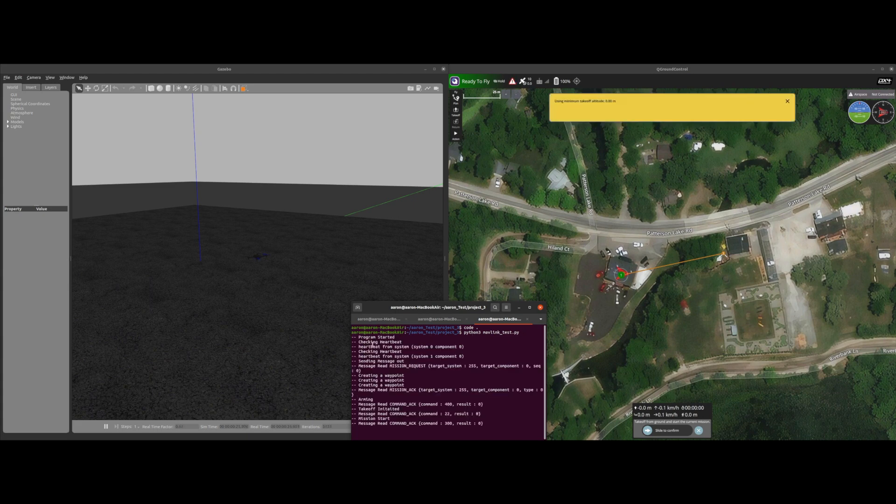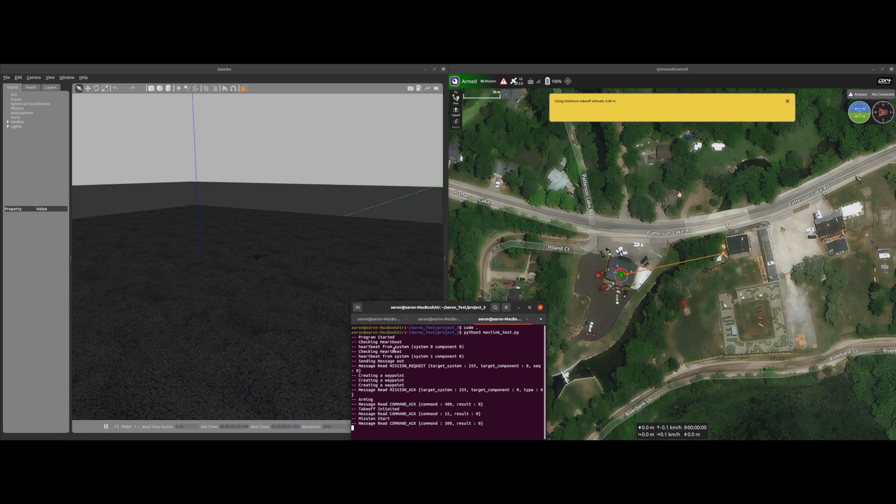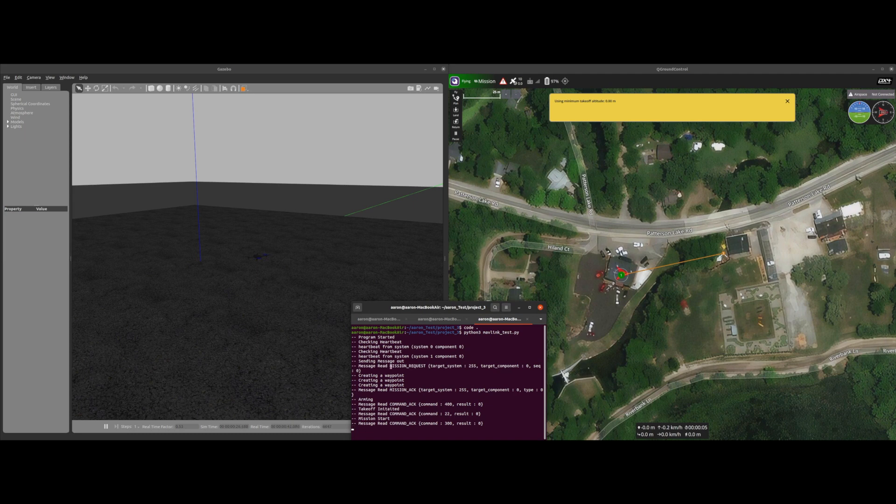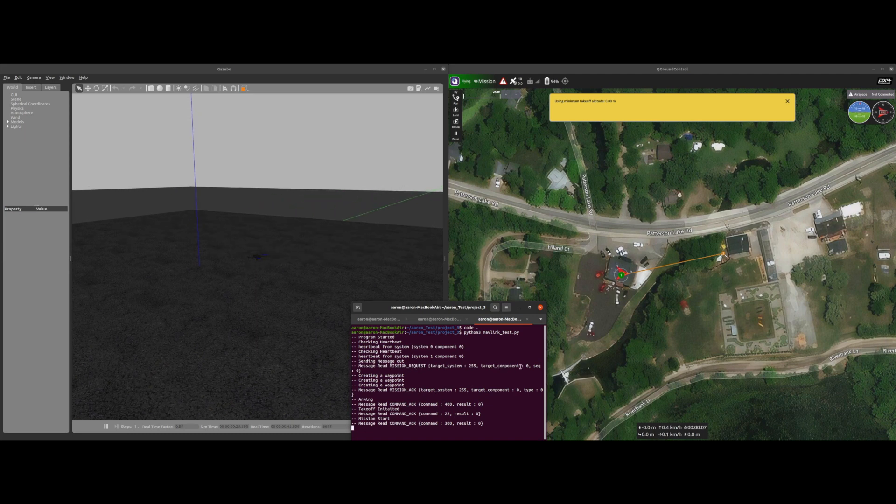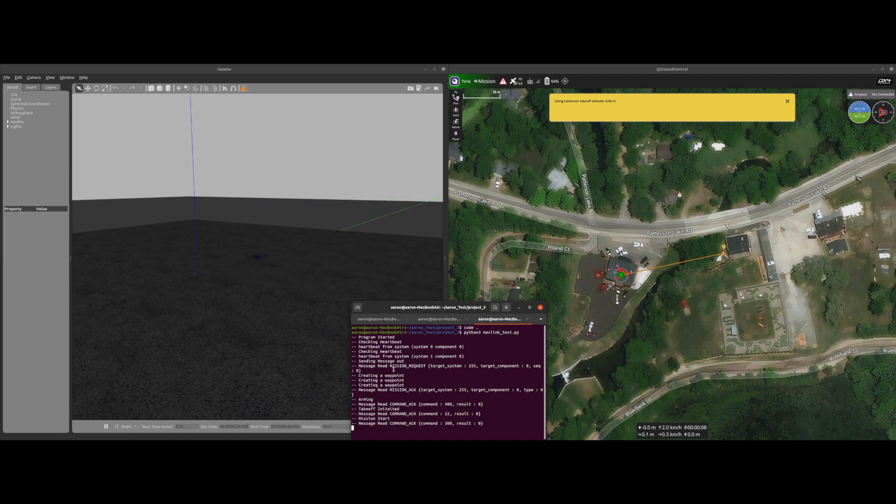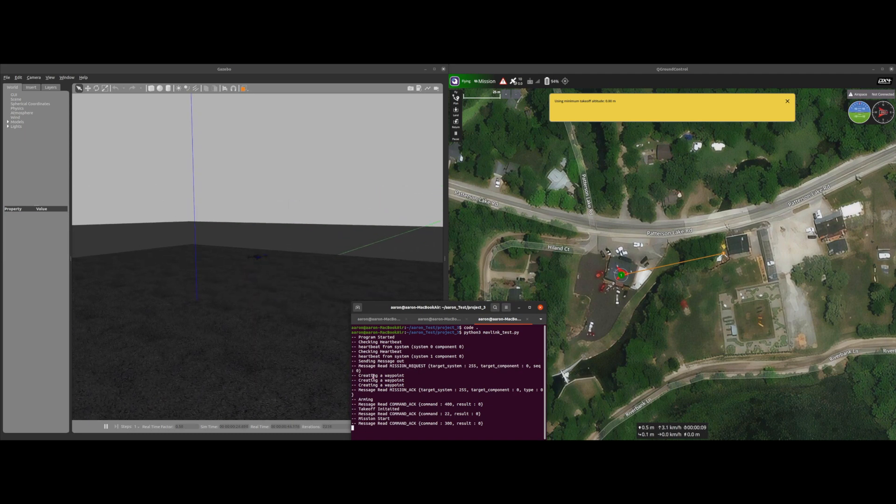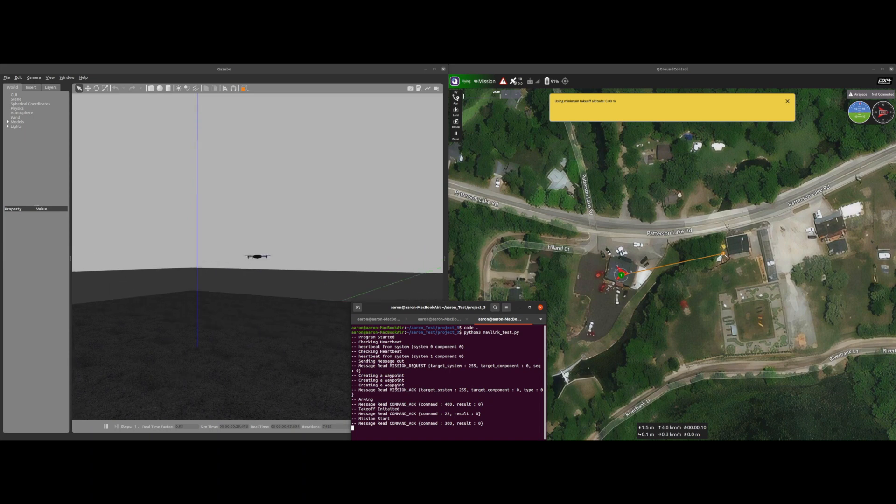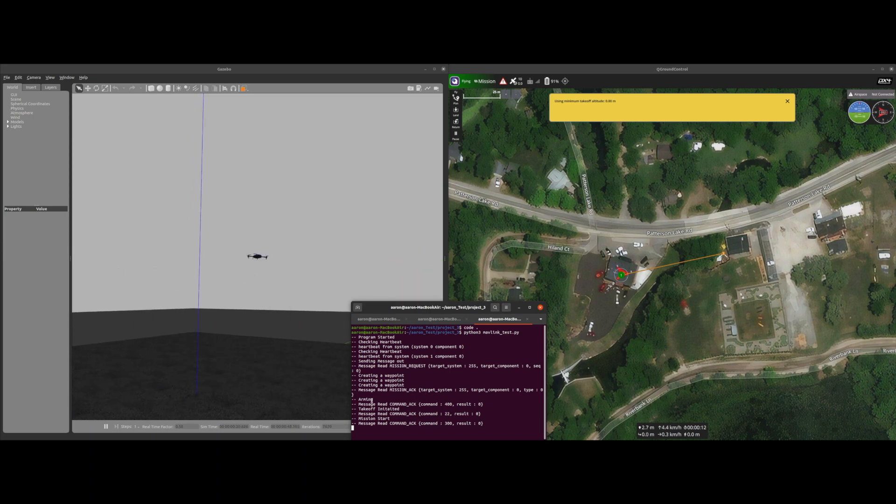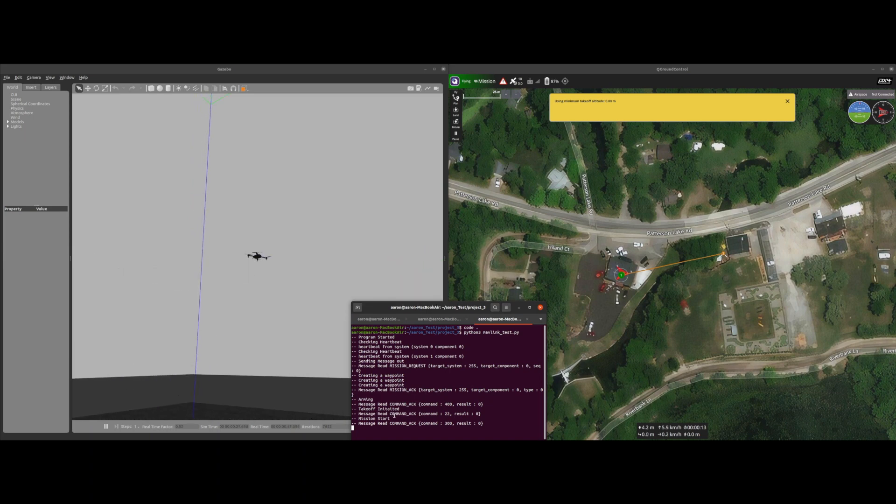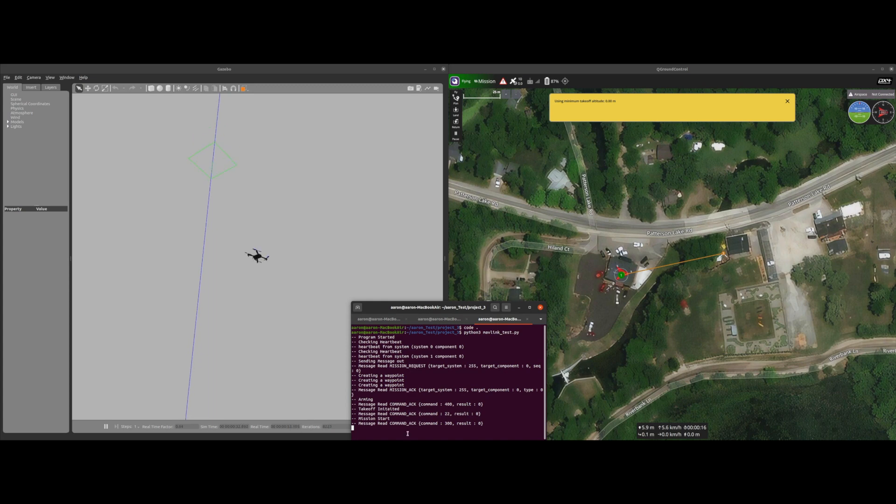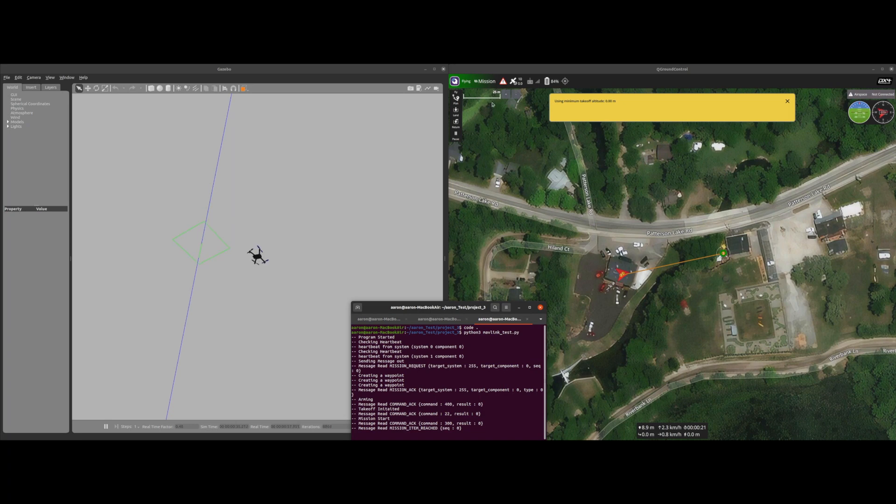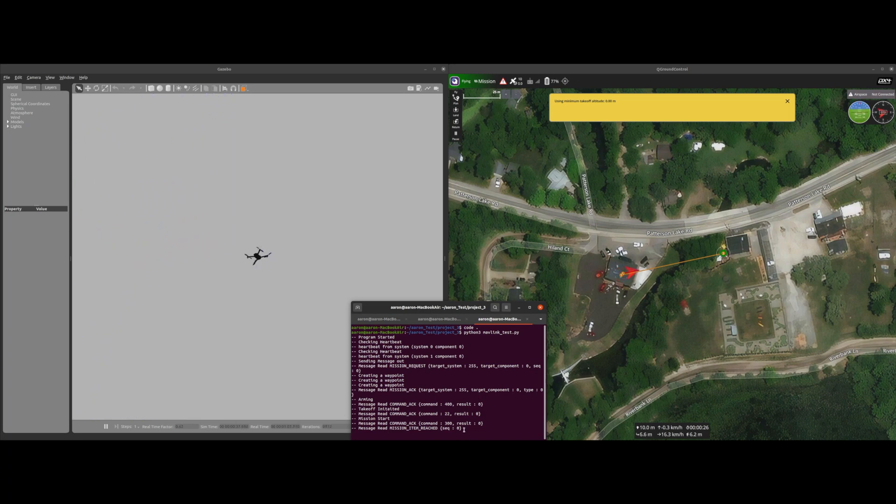So starting heartbeat, checking the heartbeat, we see the drone armed so message sent out mission request. This is it uploading: we created a waypoint, created a waypoint, created a waypoint, mission acknowledge, arm the drone, takeoff. We see it's taking off and start mission. We can see from QGC that it's in mission mode now so that's great. First mission item reached which was right above the drone at 10 meters.